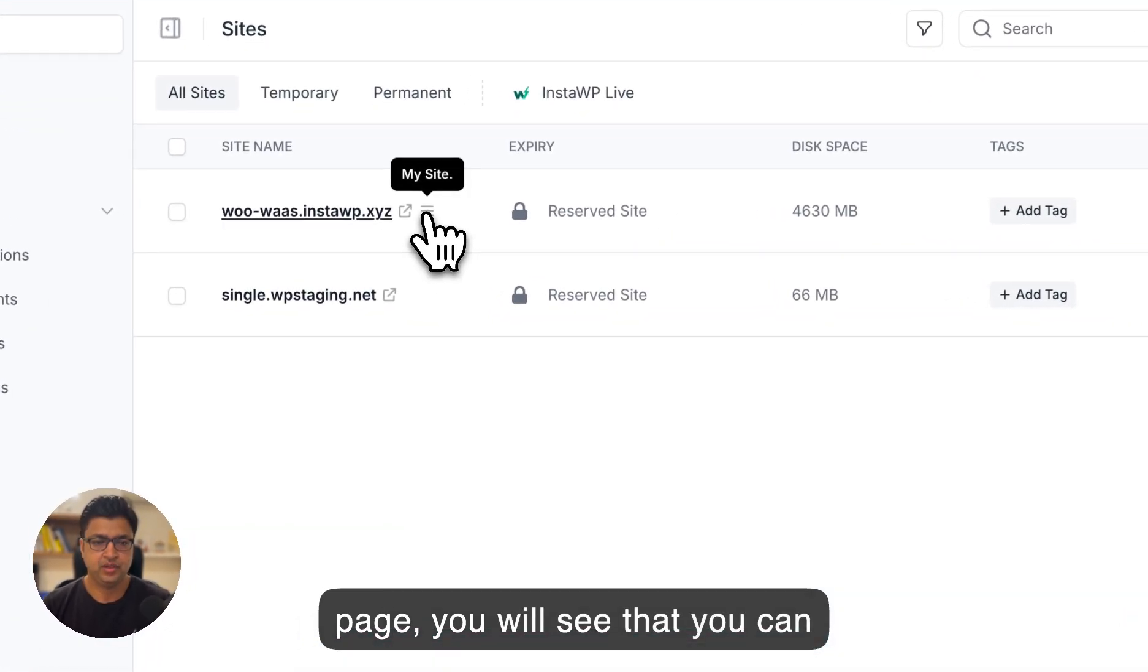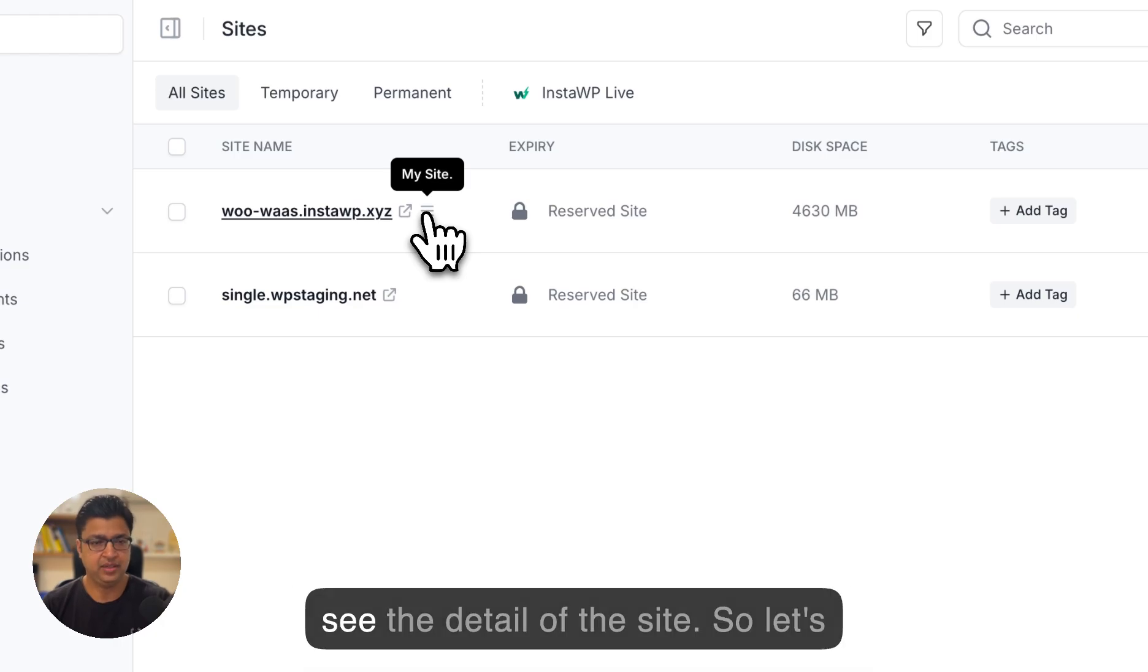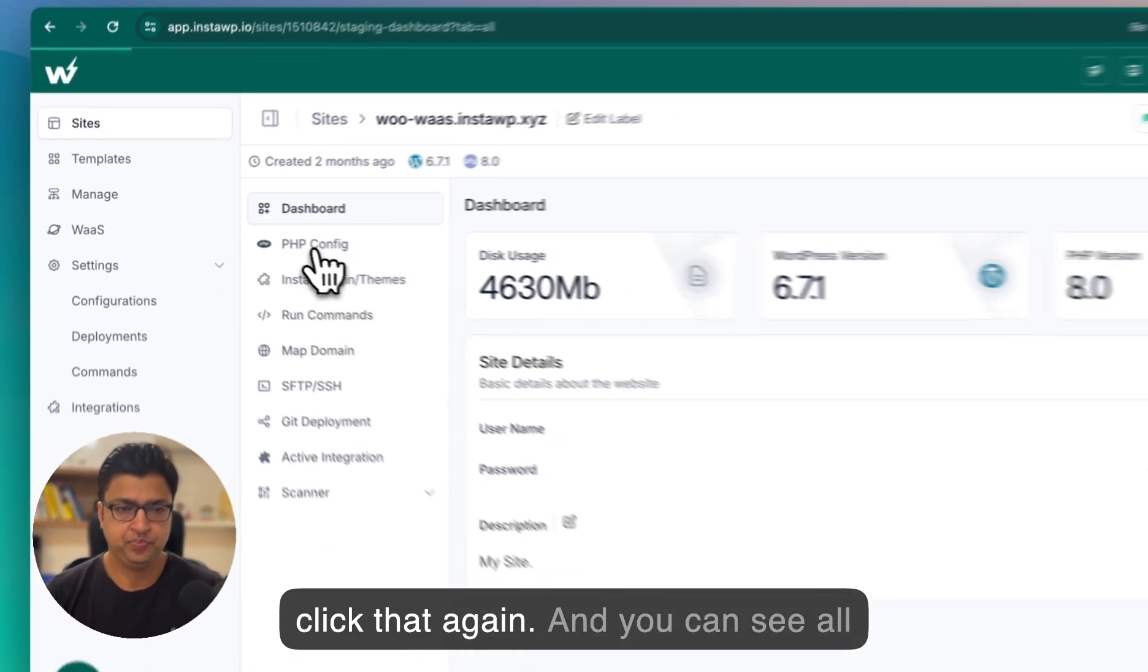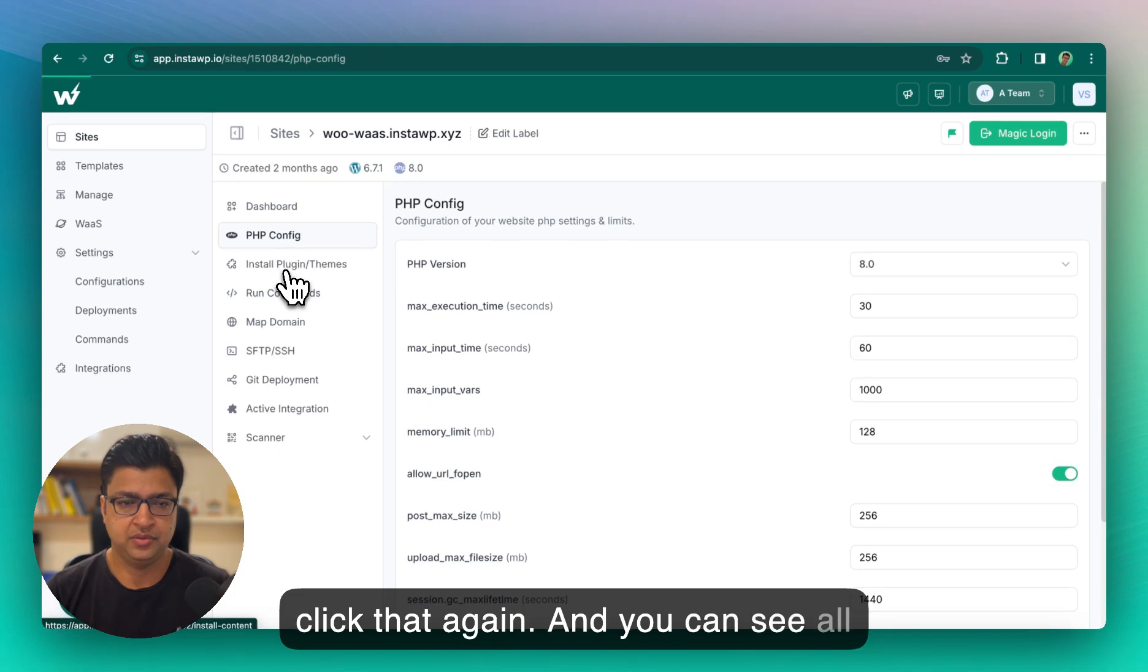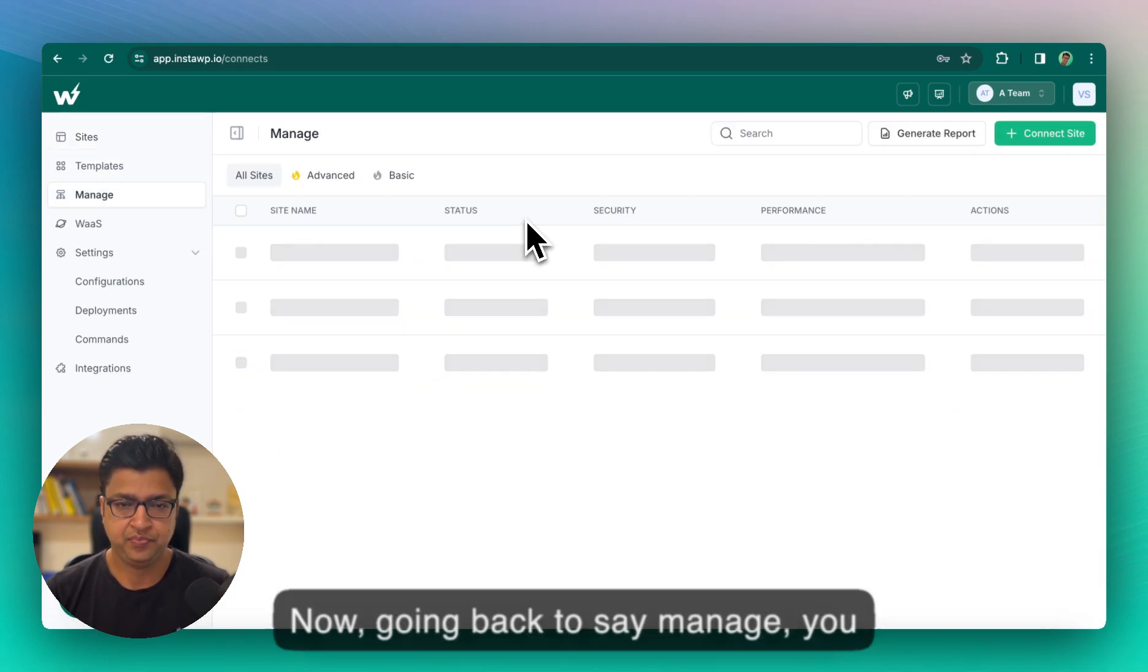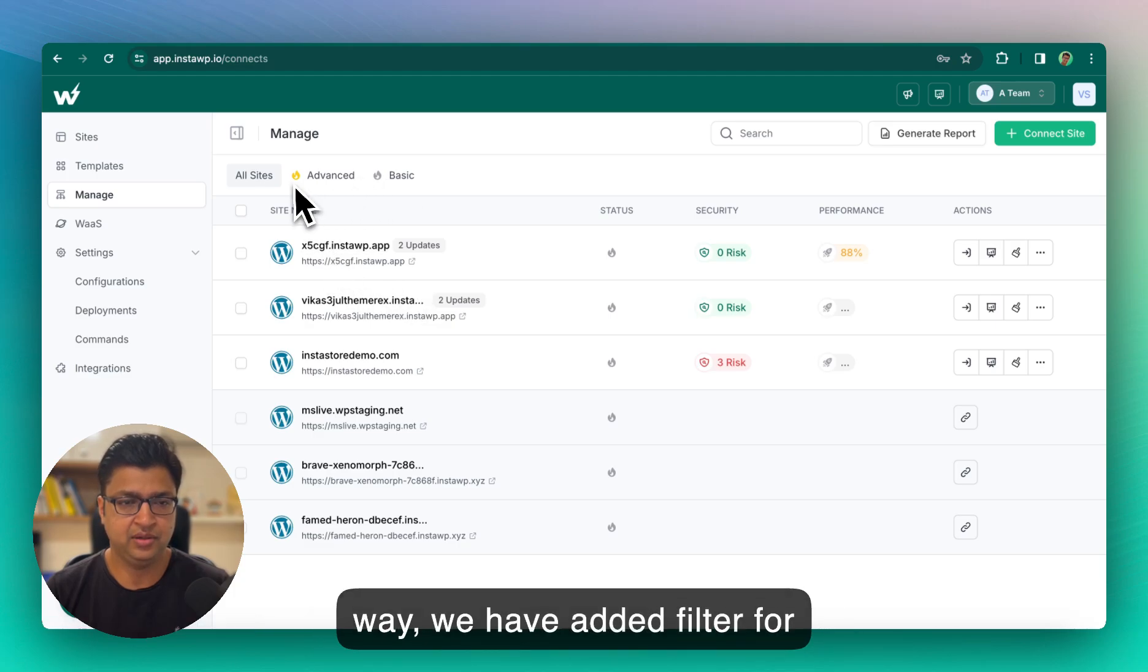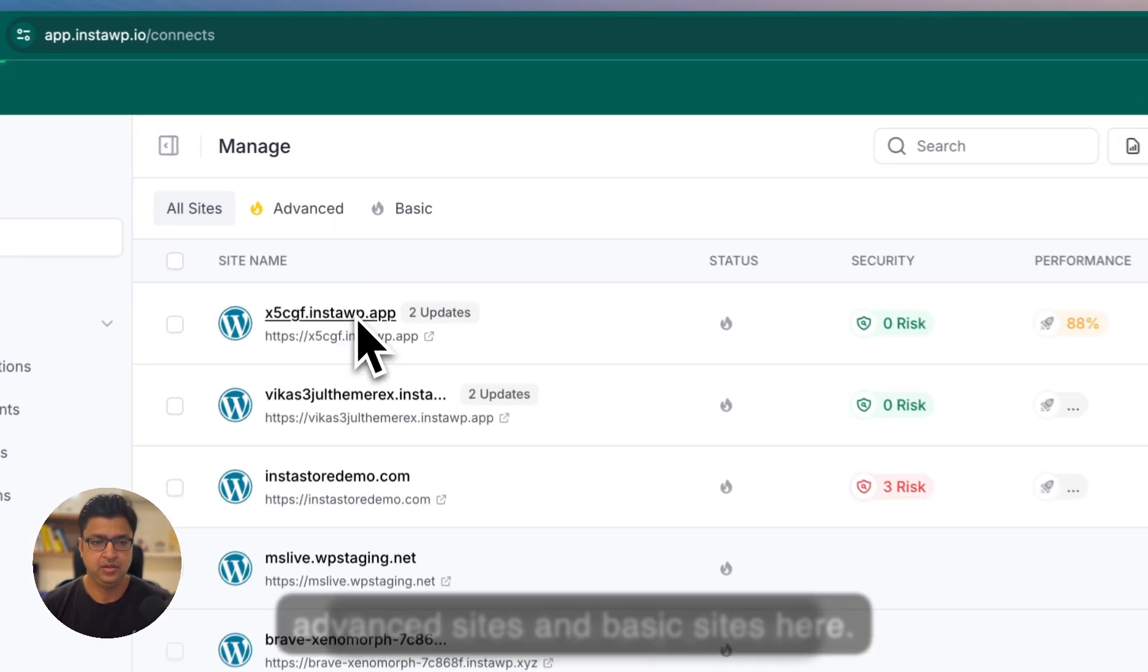You can hover over a site detail site name and you will see the detail of the site. So let's click that again and you can see all the options here. Now going back to say manage, you can open up any website. By the way, we have added filter for advanced sites and basic sites here.